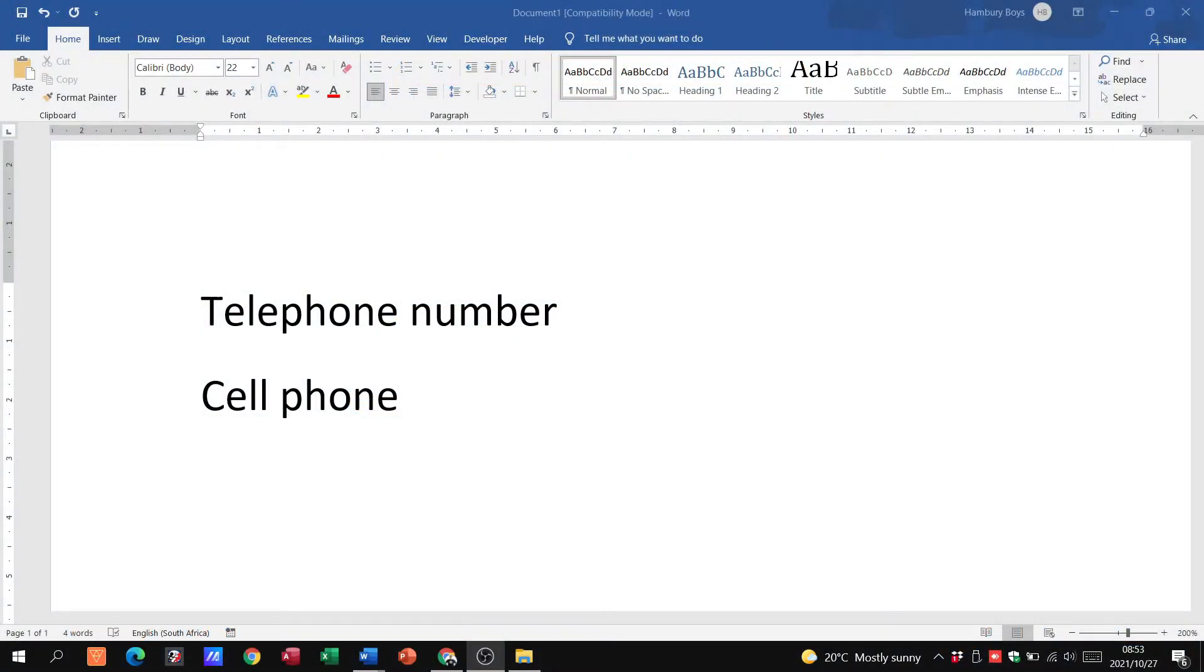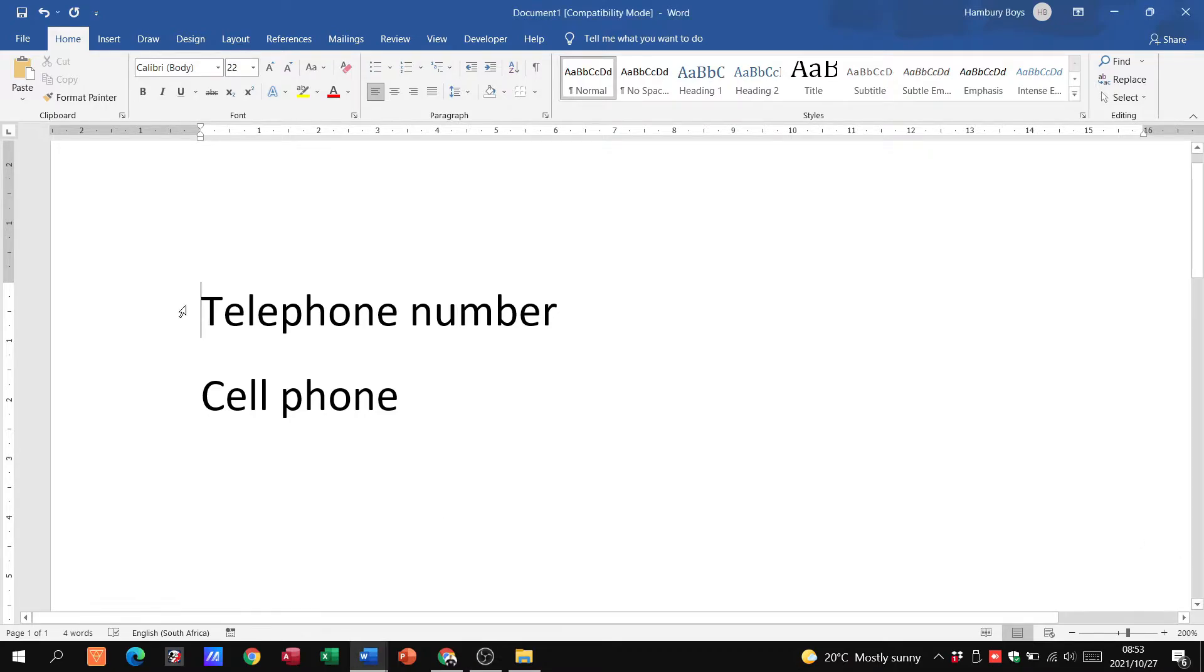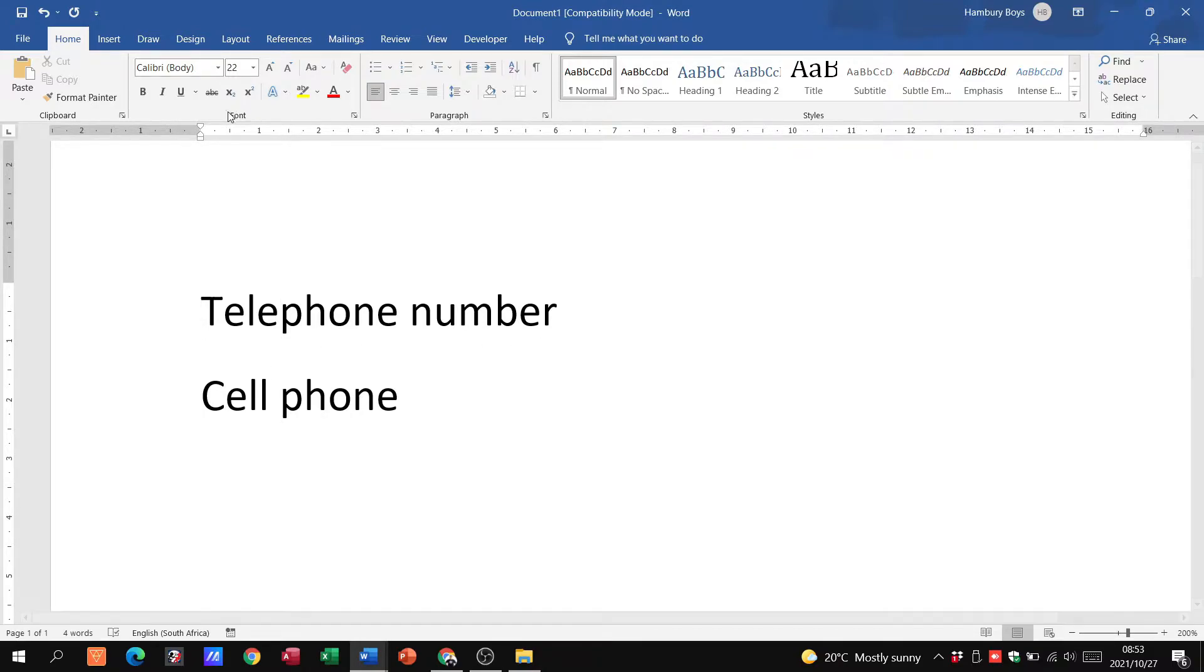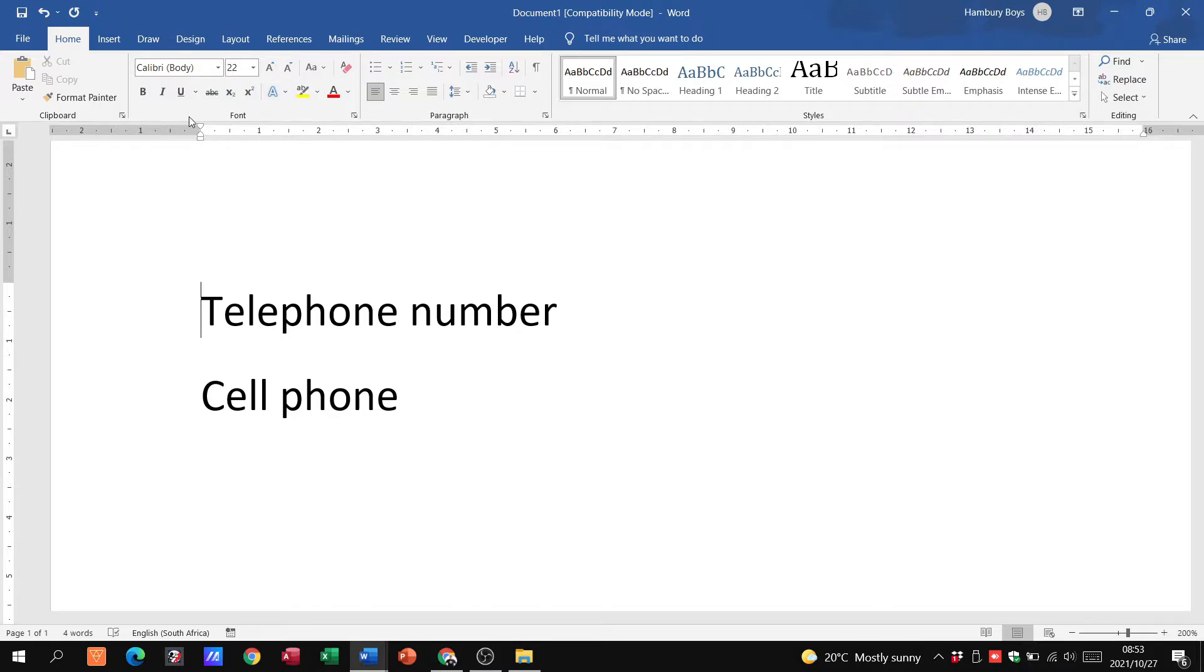Right, welcome to today's video and today we're going to be looking at just general formatting. I've got some text, typing telephone number and cell phone. Our main area that we are going to be looking at is under the Home tab. We're going to be looking at the Font category and our Paragraph category because this deals with a lot of formatting.